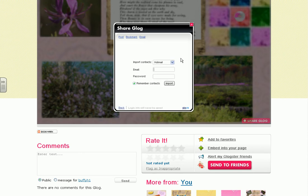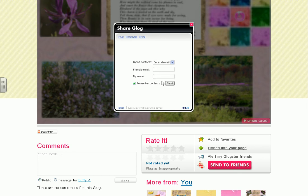Once this opens, you are going to look at the first box where it says Import Contacts. We are going to change it from the default setting of Hotmail to Enter Manually.